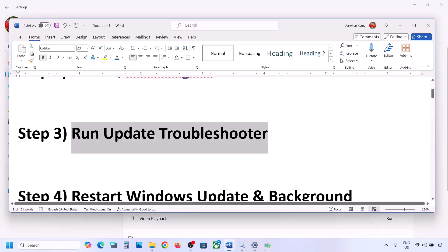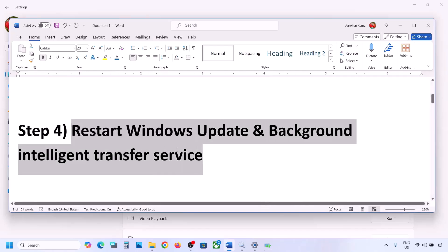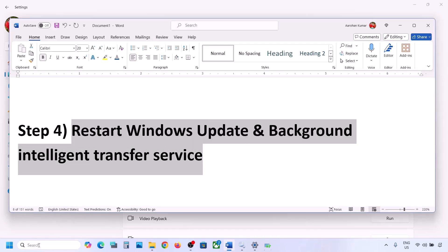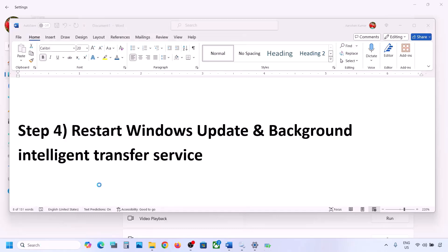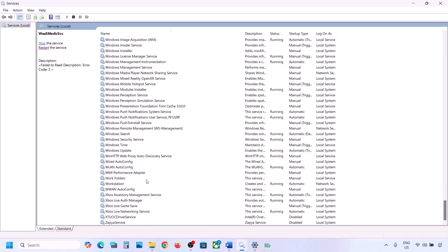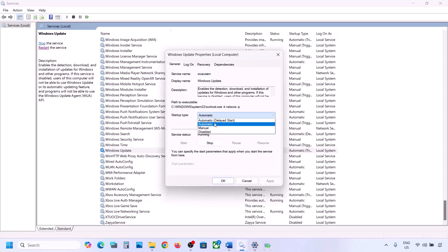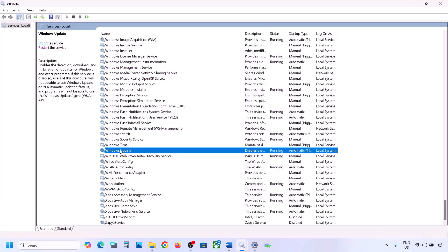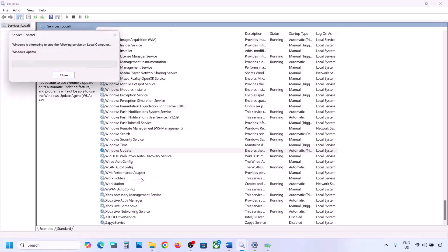If still not working, restart the Windows Update and Background Intelligent Transfer Service. Type 'services' in the Windows search box and open Services. Find Windows Update, double-click on it, set it to Automatic, click Apply, click Start if highlighted, and click OK. With Windows Update selected, right-click and click Restart or Start.